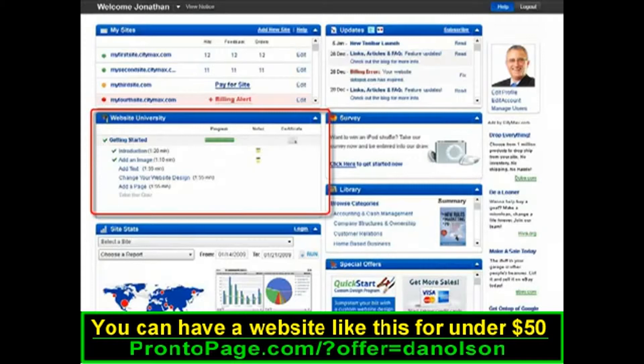It starts off with the basics — things like adding text and images — and will help you find all the great tools that will make building and managing your website easier than you ever thought possible.